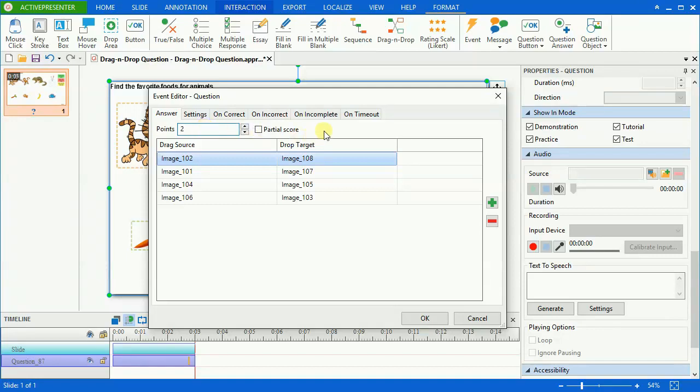The settings tab on correct, on incorrect, on incomplete, and on timeout tab are the same as those in other interactive questions. Please refer to our video working with feedback objects available on our website for more details.